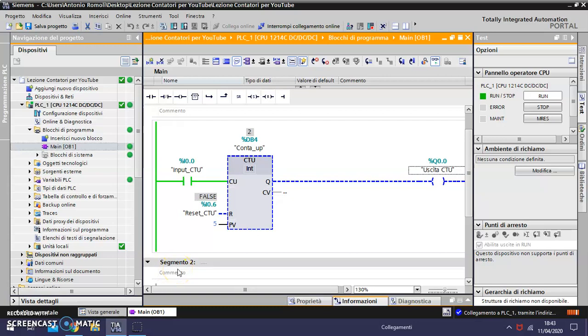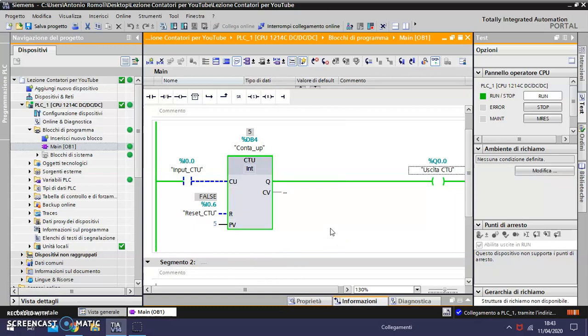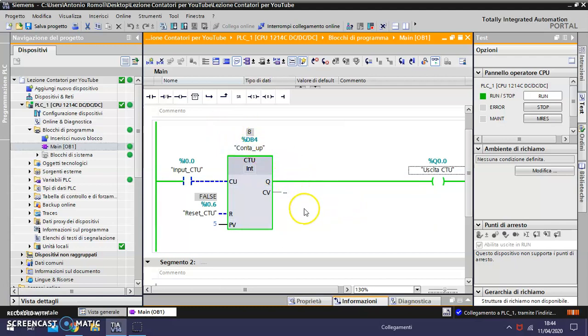But I want to show you a problem in this simple program. If I switch the input CTU again, the value could continue to go up. So in this case I need to put a signal.